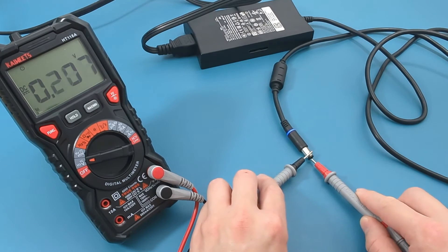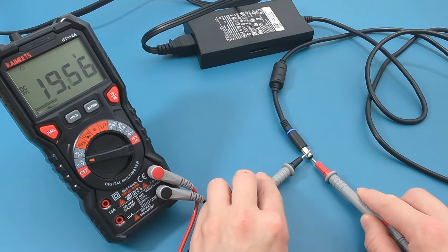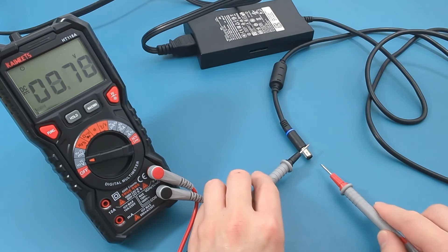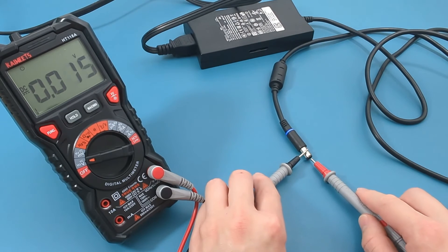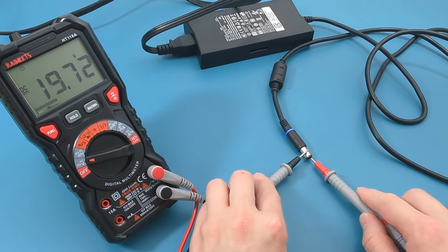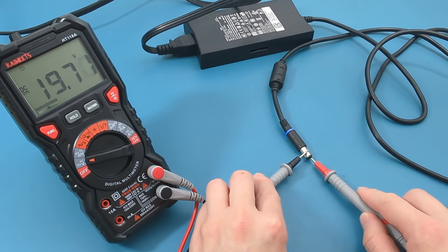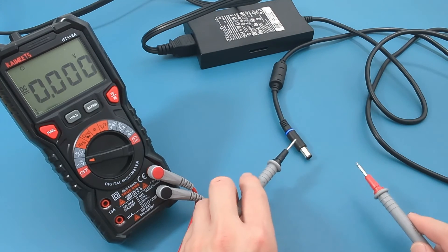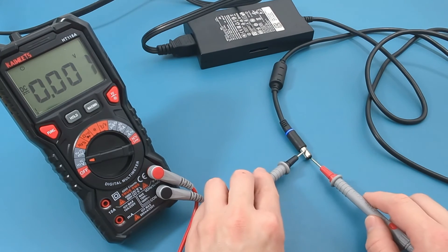If you get a voltage less than 19.5 volts, your laptop charger is bad. Since the reading shows around 19.7 volts, this laptop charger is still good.